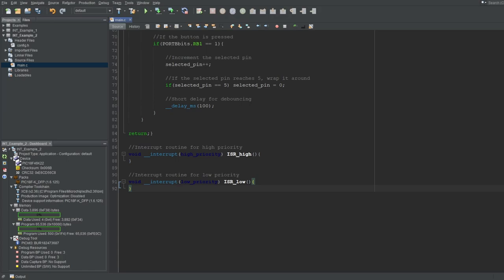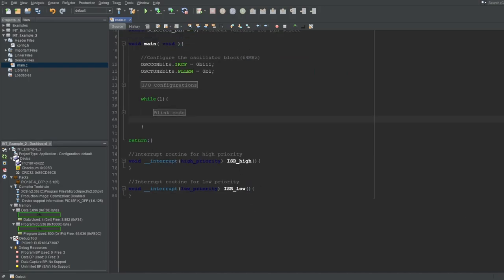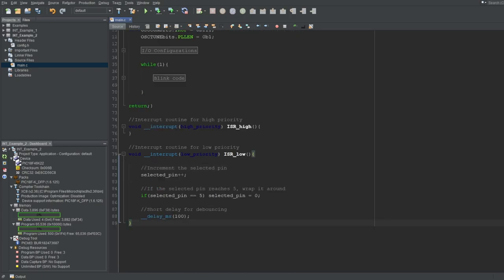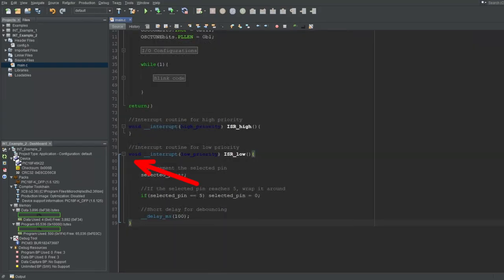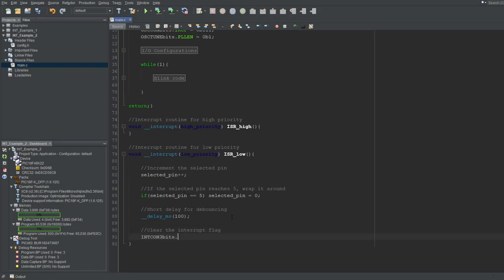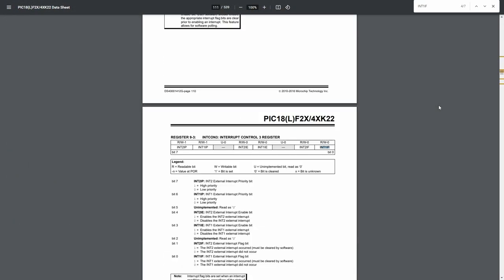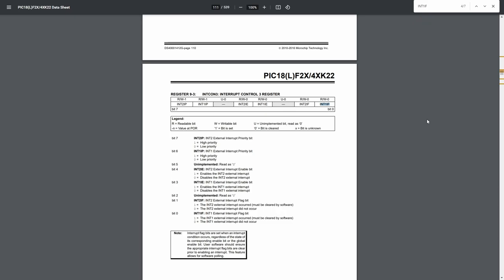Let's do this example using interrupts. We already have our button press code, so all we have to do is move it to the interrupt routine — I'll move it to the low priority routine. Here's the catch: remember from the previous video, you jump to the interrupt vector if a flag bit is set, and you also have to manually clear the flags before exiting the interrupt routine. If you don't clear the flag, the second you exit the routine, another interrupt will occur and you'll be perpetually entering and exiting it, unable to execute your main program. All we have to do is clear the flag that causes this interrupt before exiting. The interrupt source is INT1, so we clear its corresponding flag bit in the INTCON3 register.